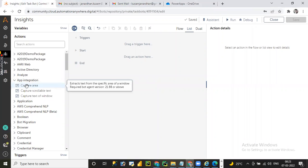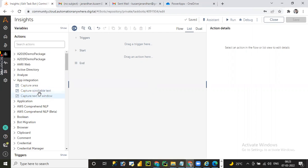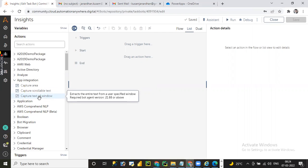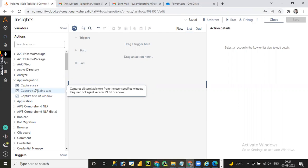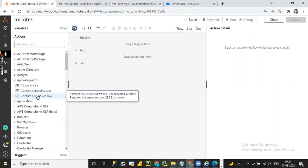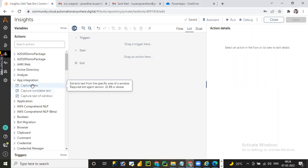Here you can see three different options available in the App Integration command: Capture Area, Capture Scrollable Text, and Capture Text of Window. Capture Area extracts text from a specific area of a window. Capture Scrollable Text handles scrollable content like on websites. Capture Text of Window extracts the entire text of a particular window.